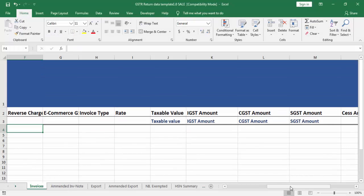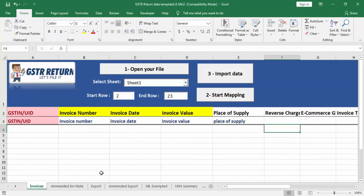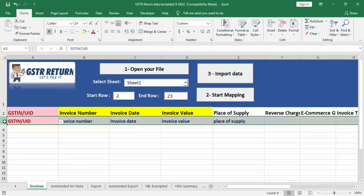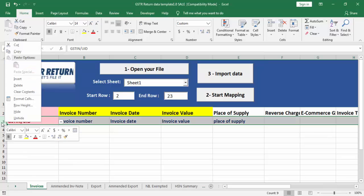Here, we have provided you different worksheets for different data. Click on invoice worksheet. We have to clear all the contents from here.